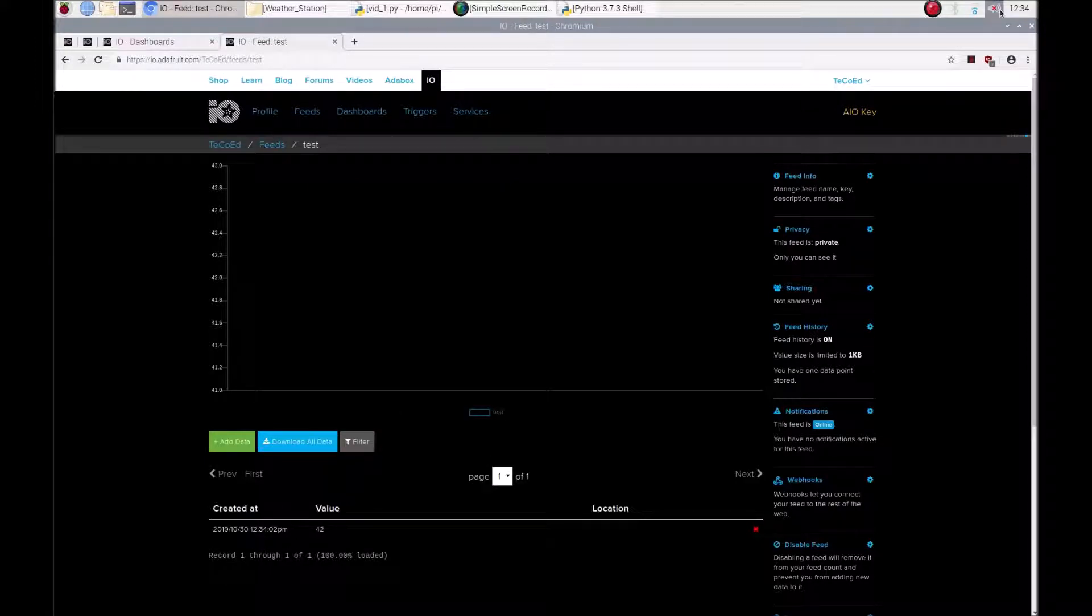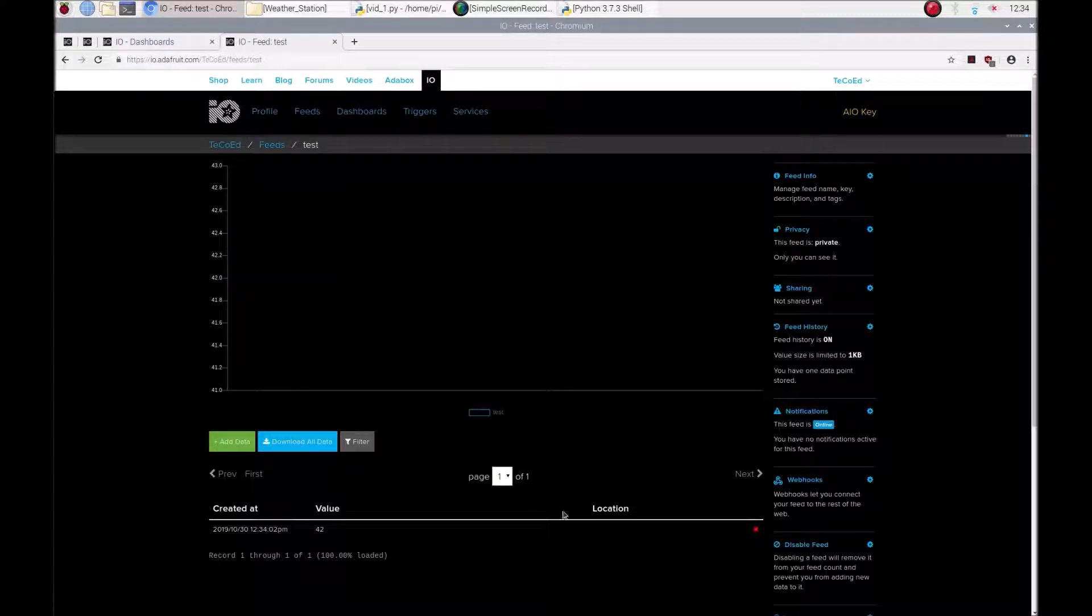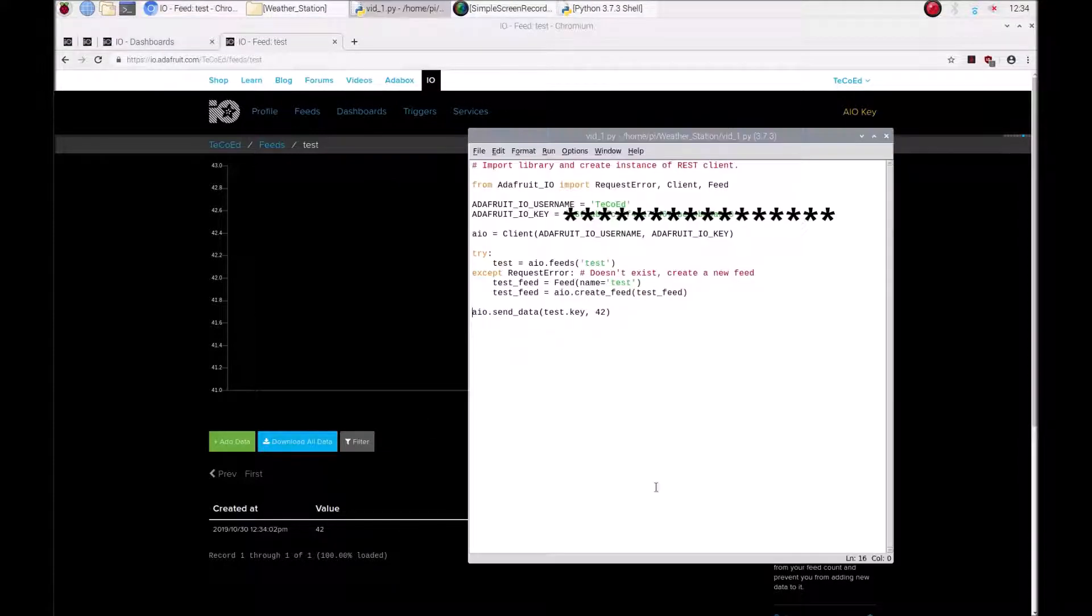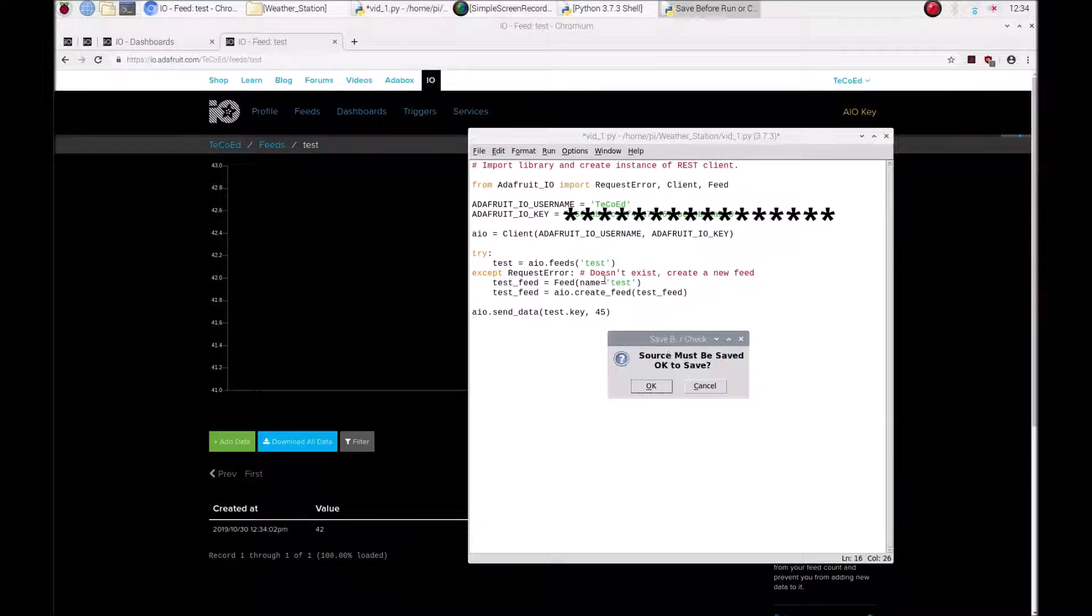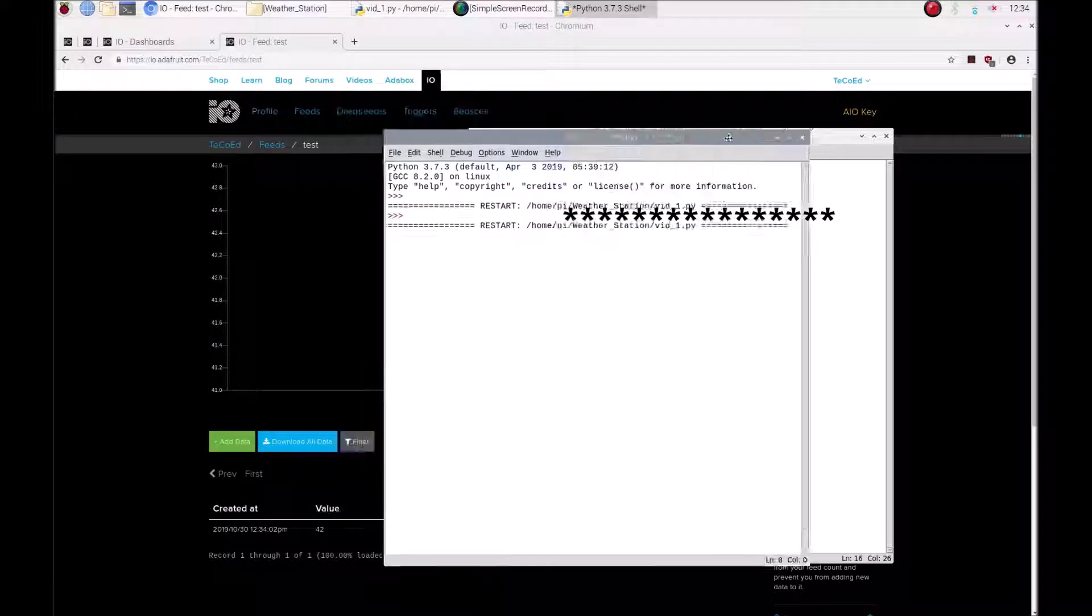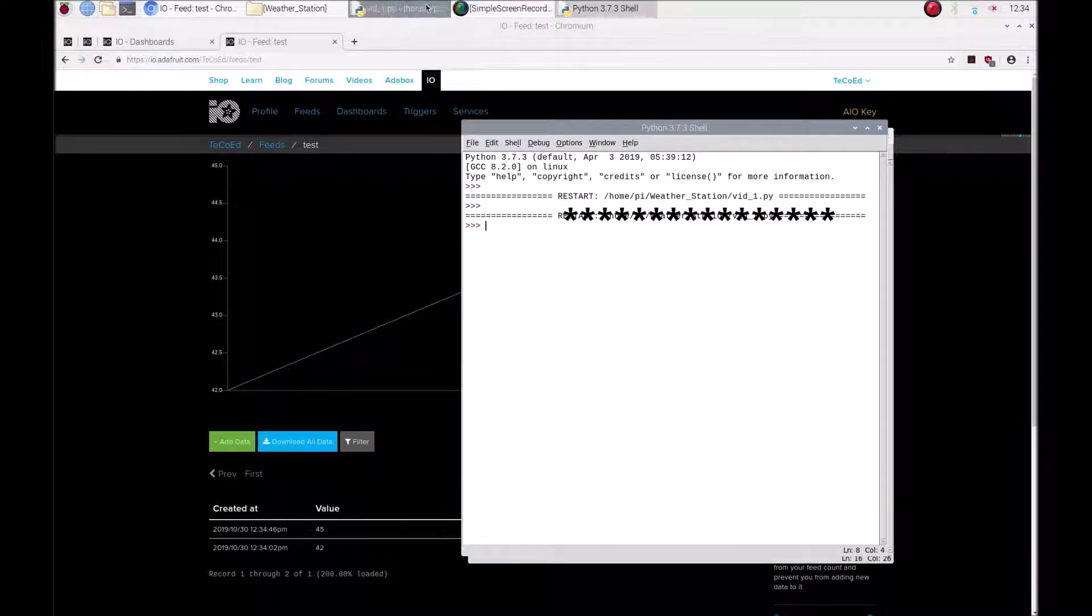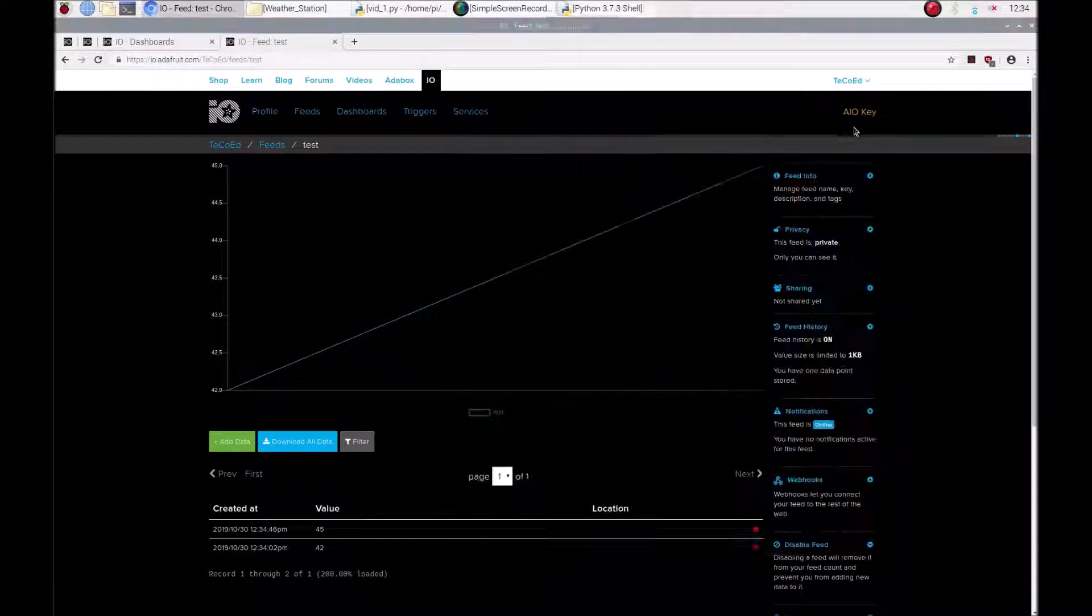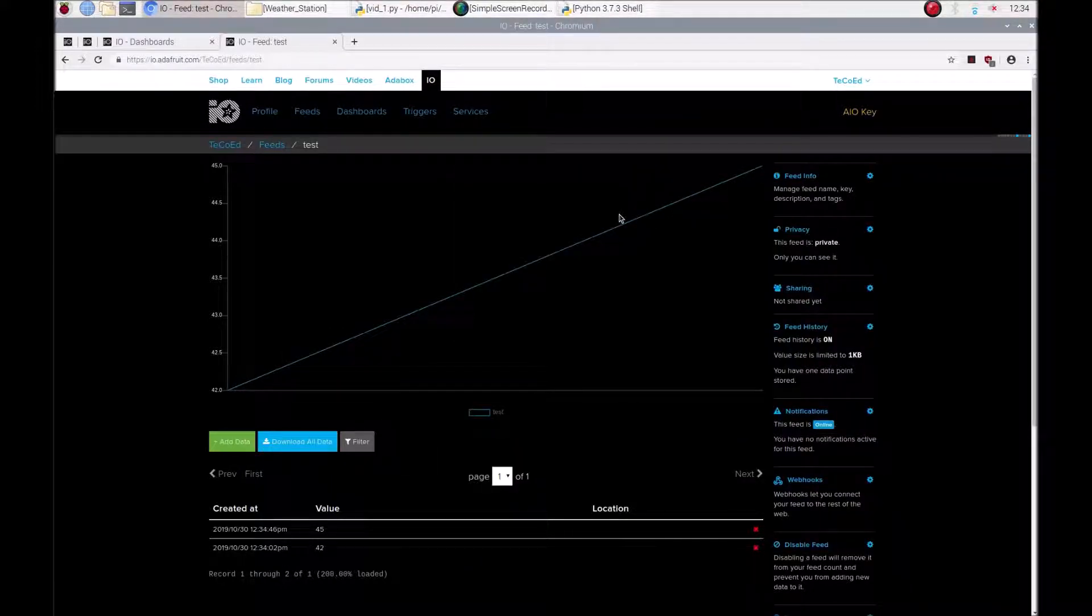Obviously I haven't got any other data so it hasn't plotted on here but if we send some additional data you'll be able to see it starts to track and plot a graph. So let's send another value, let's send 45. And as you can see here 45 has come through, starting to plot the graph.